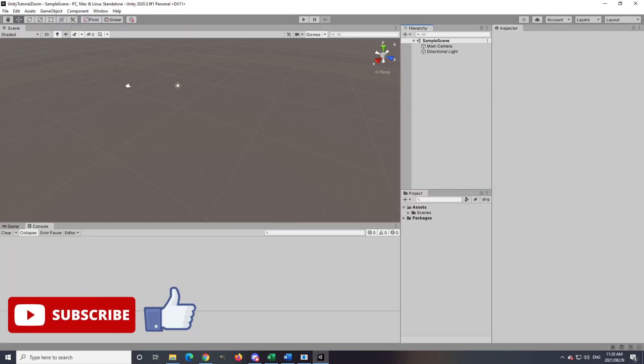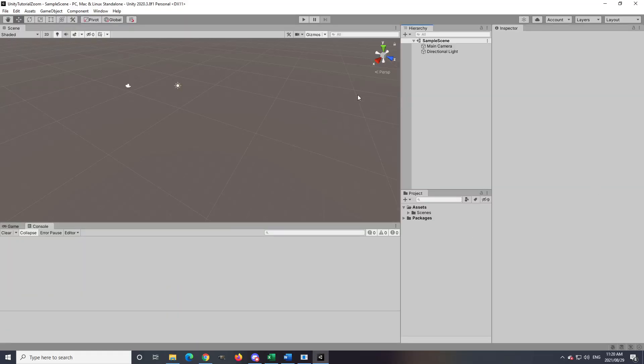I am using Unity 2020.3.8 f1. This will work for any version of Unity that has Cinemachine installed.